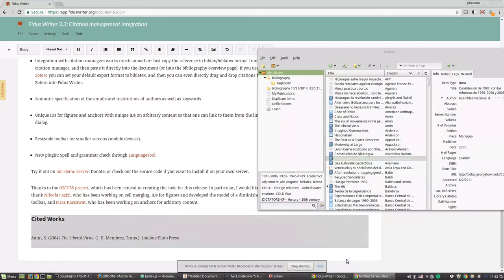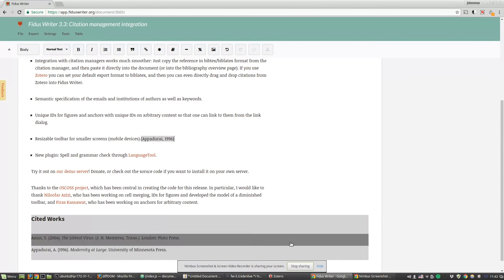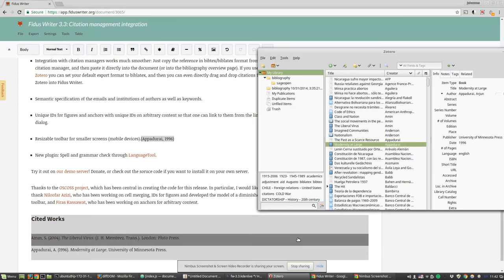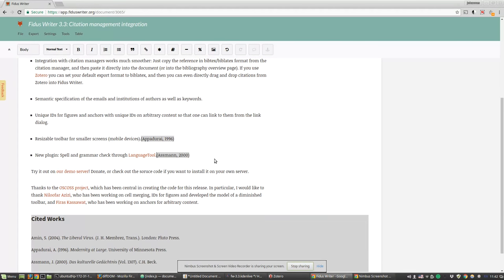For example, if you change the export format of Zotero to be BibLaTeX, you can simply drag and drop directly from your Zotero manager into a document.